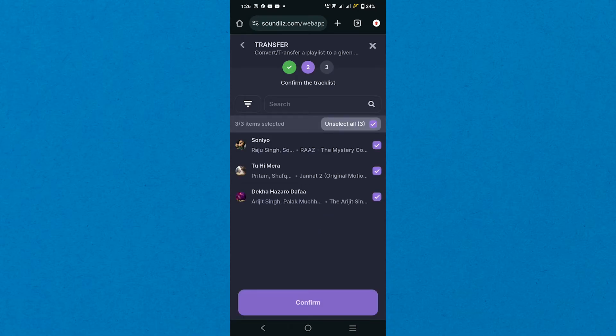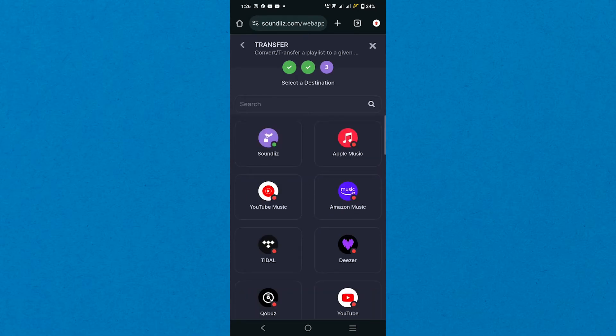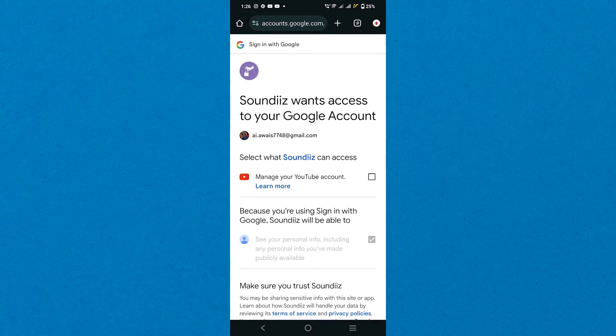After that, confirm your tracklist and select a destination for your data transfer. If you select YouTube, then choose your Google account to give access to your YouTube.